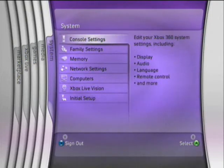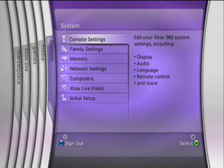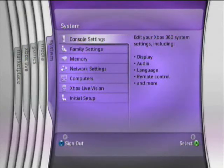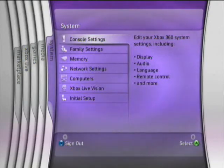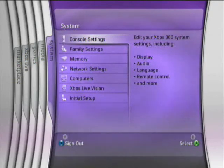If you have any Console Settings like display — which is high definition — audio, language, the remote control if you have one, anything else you go in there. And we're actually going to do that next. We're going to start by shutting off the system now.